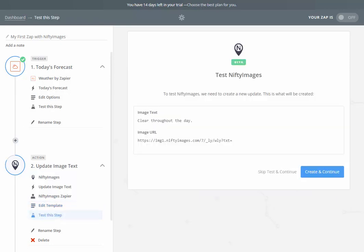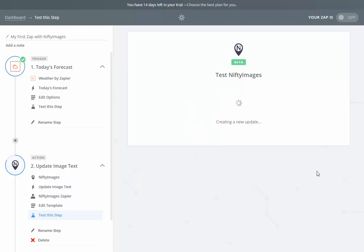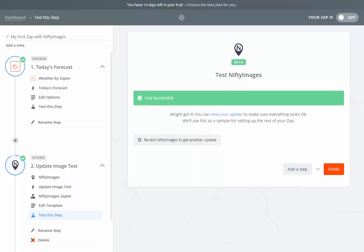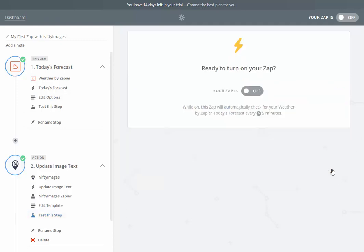You can see an example there, what it's going to show. I can hit create and continue. The test was successful, so I can see that data has been successfully pushed into the image text, and I can hit finish.